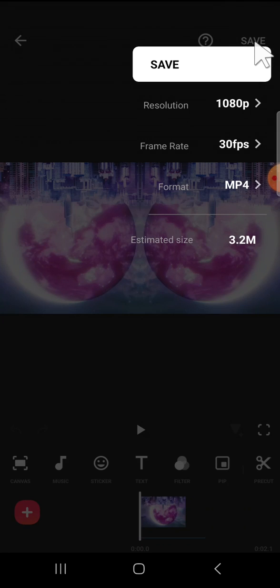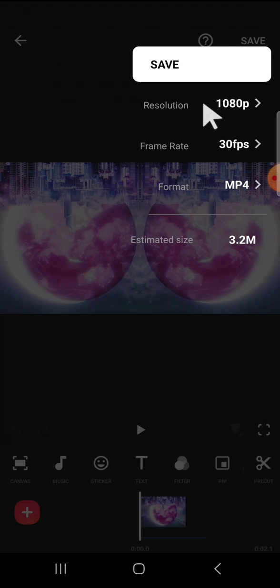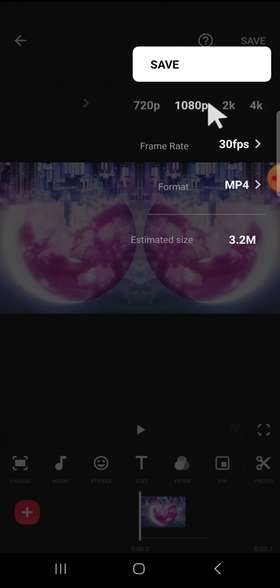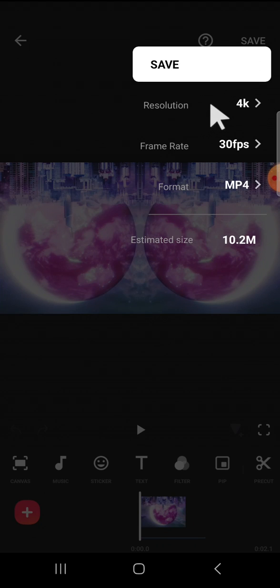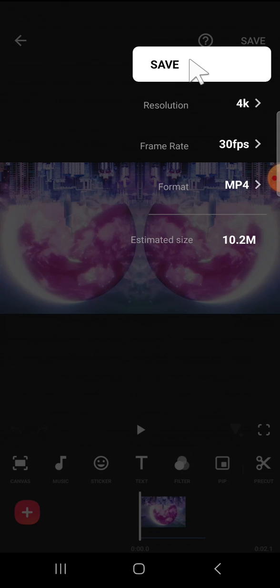You just need to click on the save button, then you can click on the resolution right here. Here you can select 4K quality. Just click on this 4K quality and you can click on save to save the video to your device.